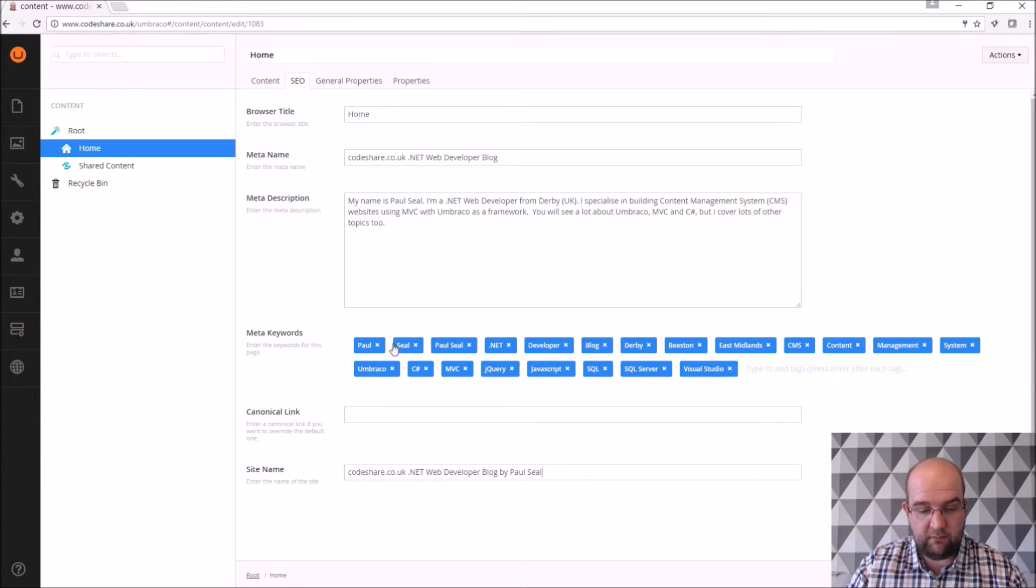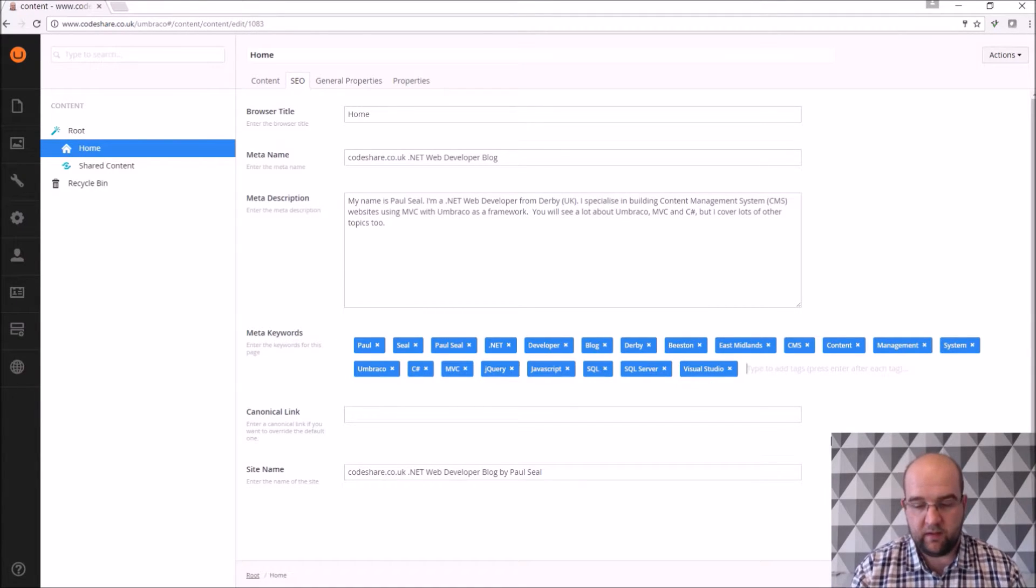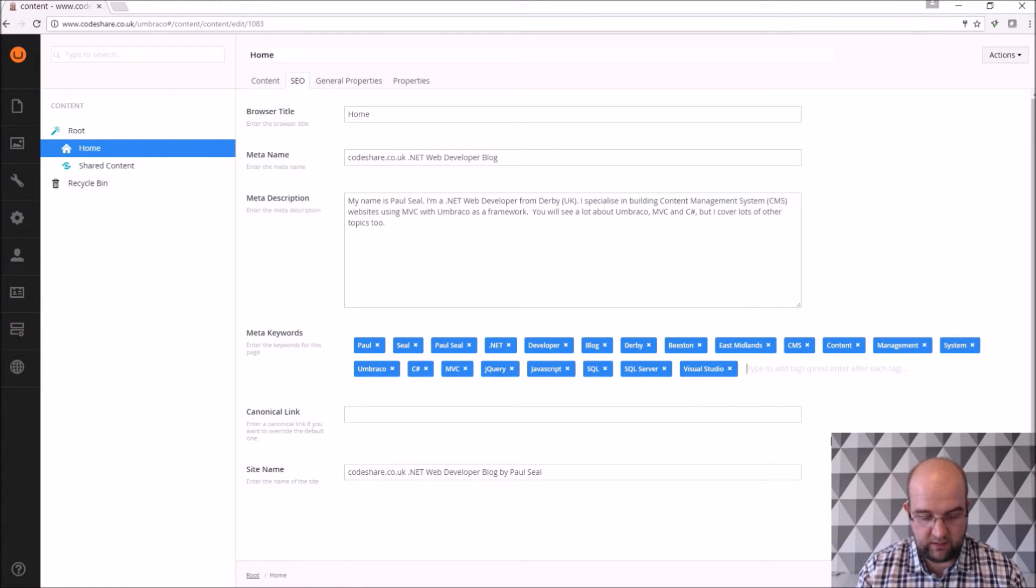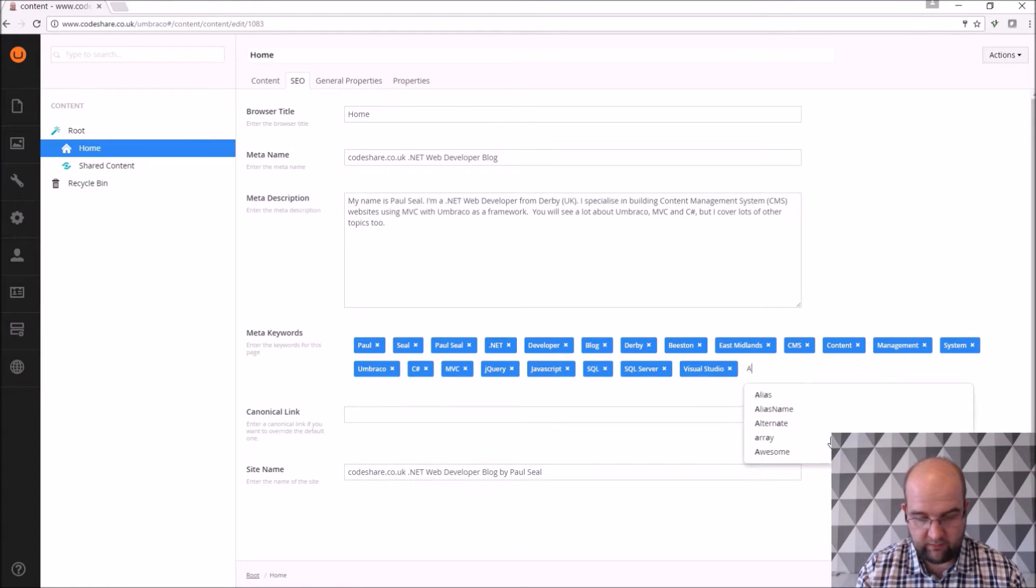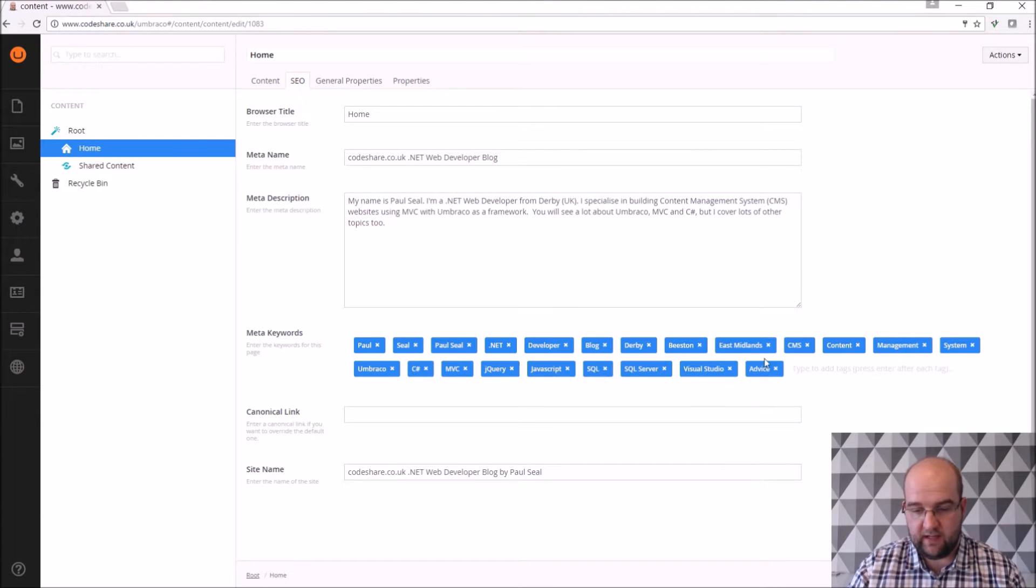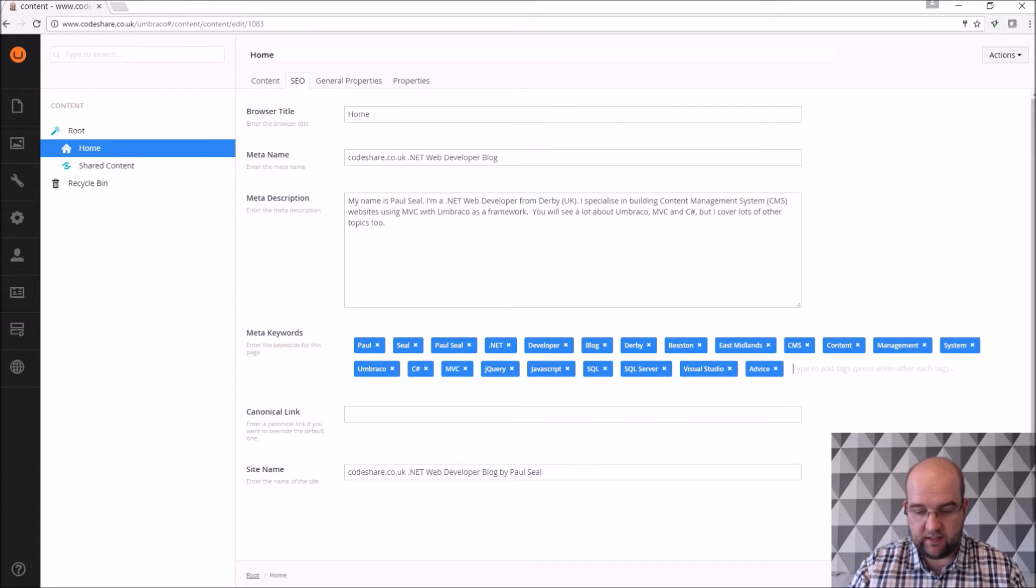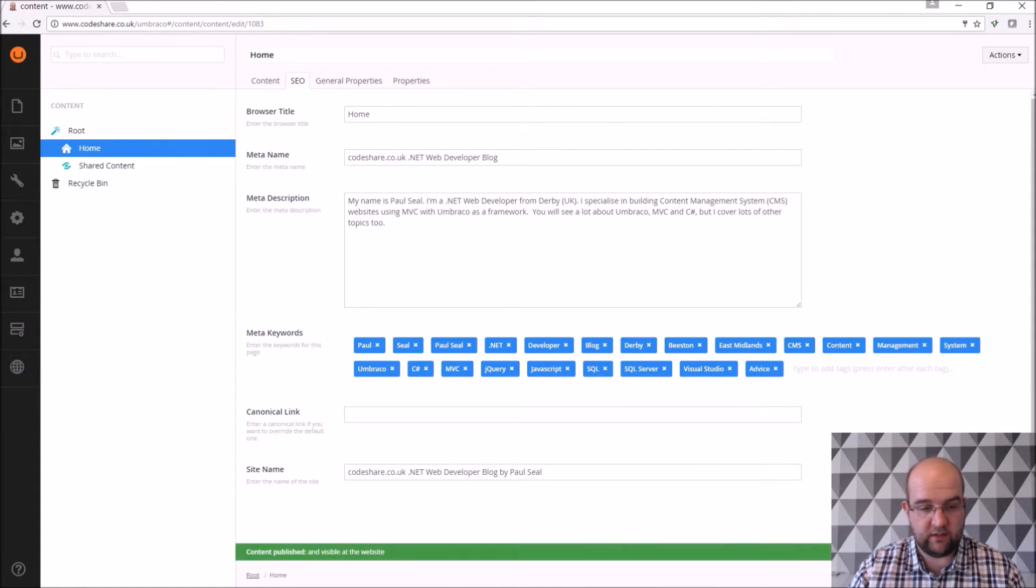In here we've got with the meta keywords you can use a tags property and so if I wanted to add something else on here so advice and then it just adds it on. So it's an easy way to add or remove tags for a page and I can hit save and publish.